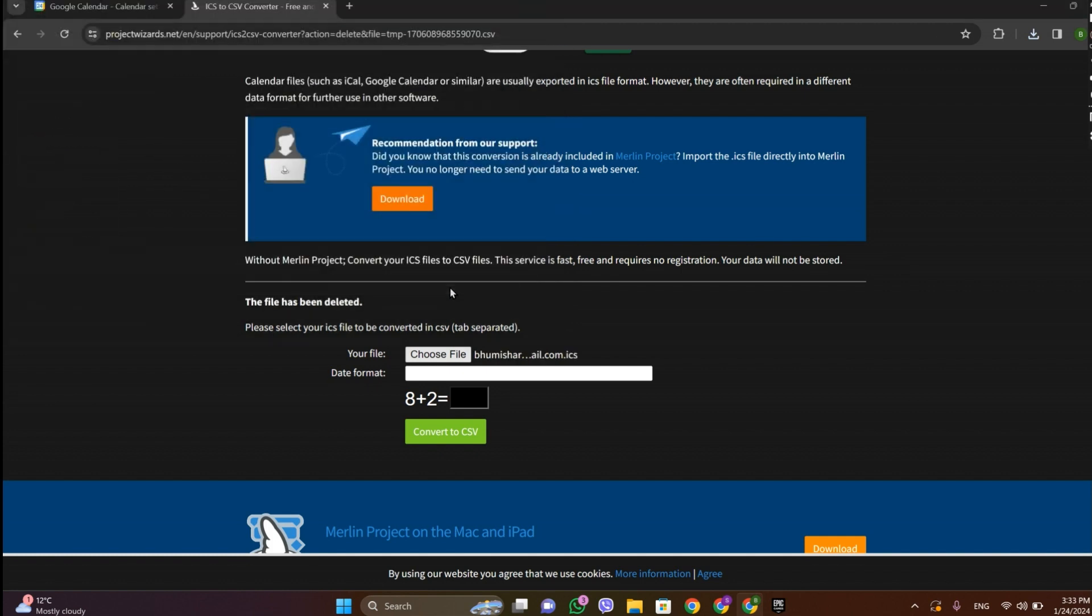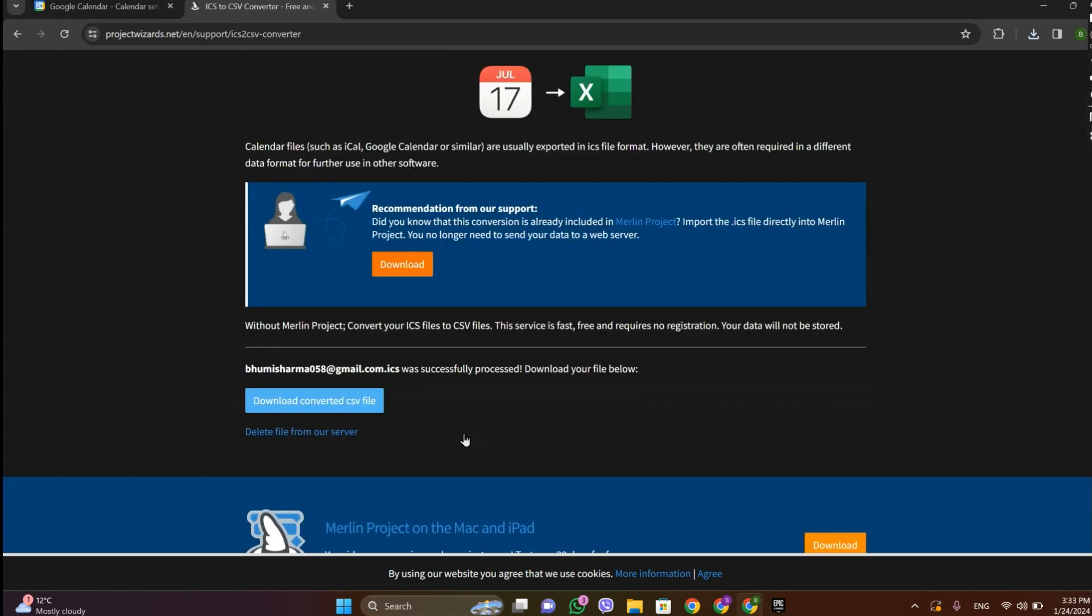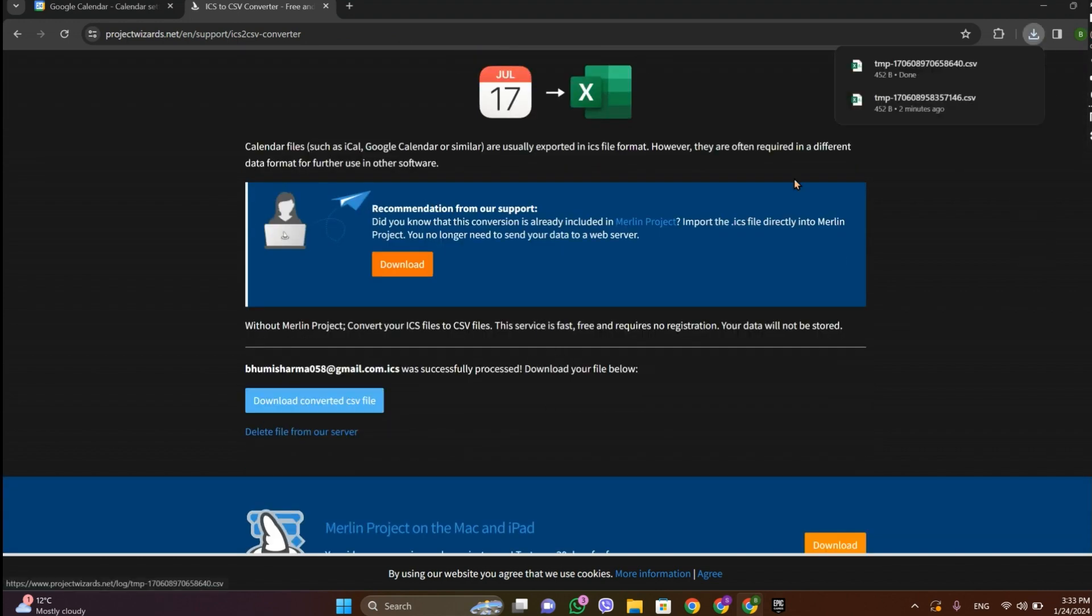And click on Open. Now simply click on Convert to CSV. So it's done, now simply click on Download Convert to CSV file and it's downloaded. Simply open this.